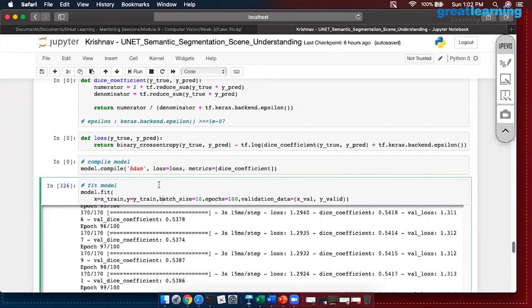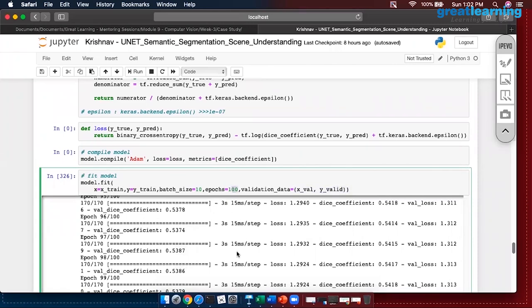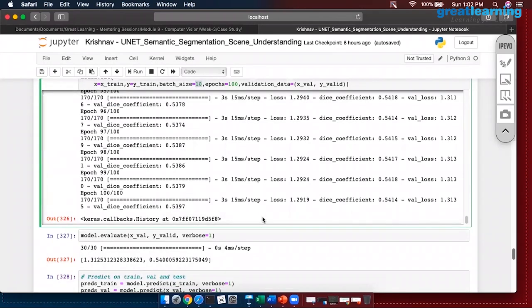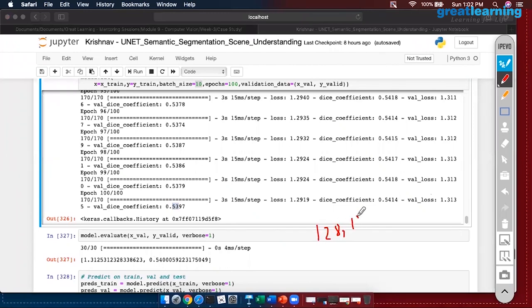Finally I am fitting the model with training and validation data, 100 epochs, batch size approximately 13. If you observe, instead of accuracy we now have Dice coefficient — which is 54% for training and 53.9% for validation, so around 54%. The model is stable but not that accurate. One reason is we have done 128×128 — there are many pixels which are shrunk. Try increasing the size and report back the accuracy.